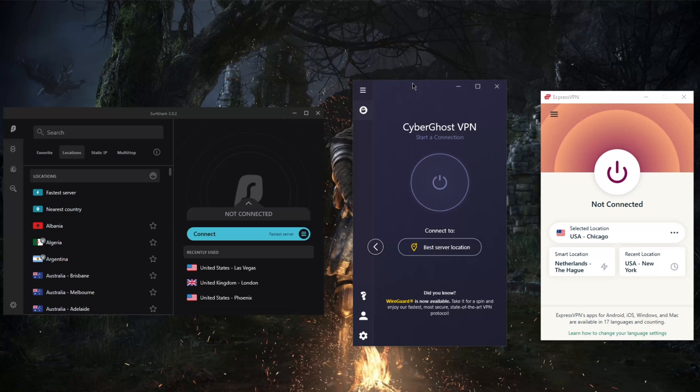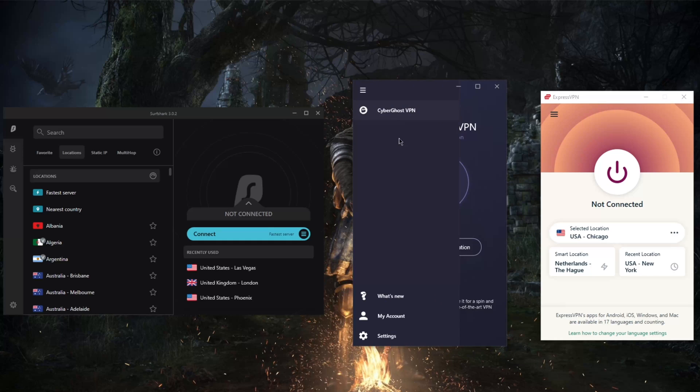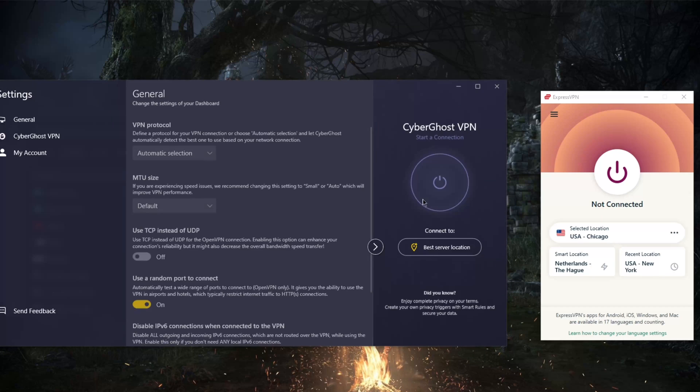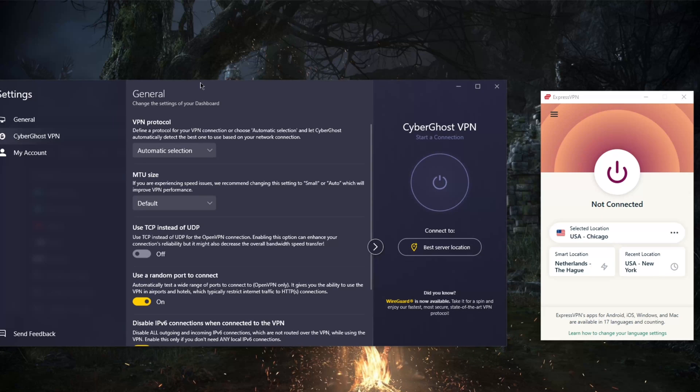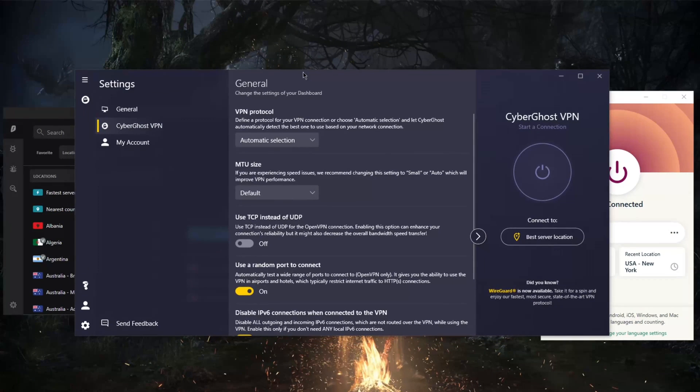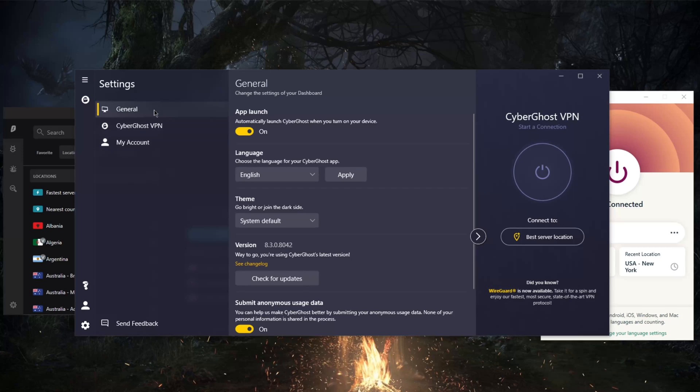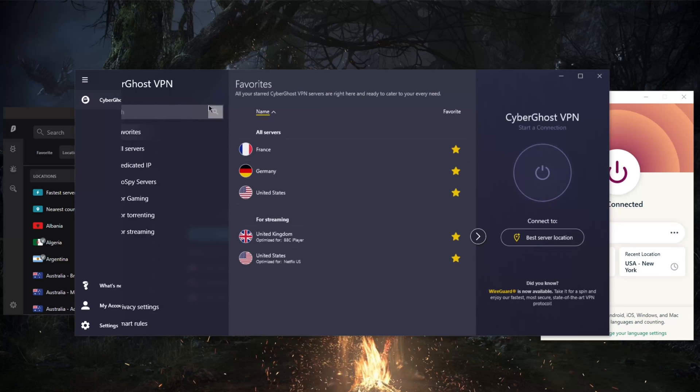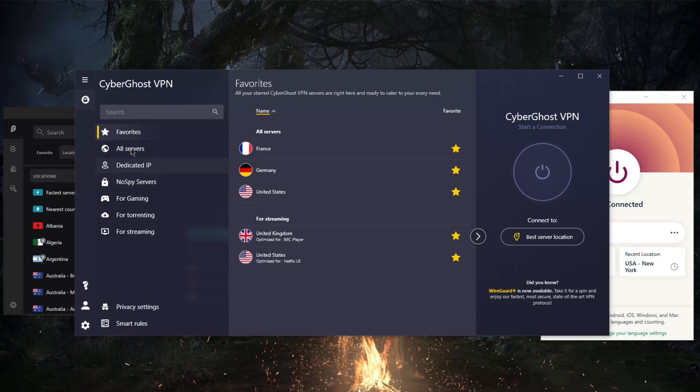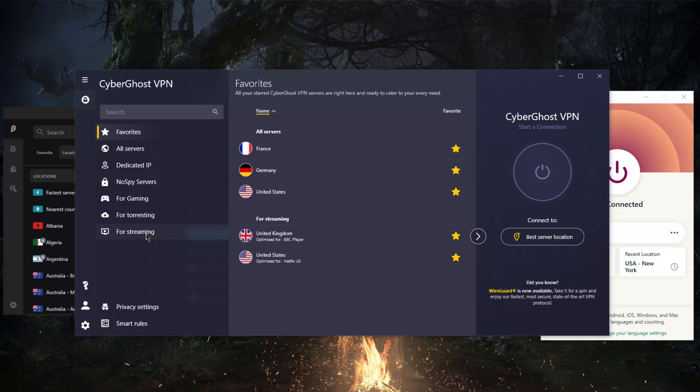You'll be able to get access to all these services and all the features of CyberGhost. You've got plenty of features with CyberGhost. Let me show you here—you've got plenty of server options: specialty servers, dedicated IP, NoSpy servers, gaming servers, torrenting servers, streaming servers.